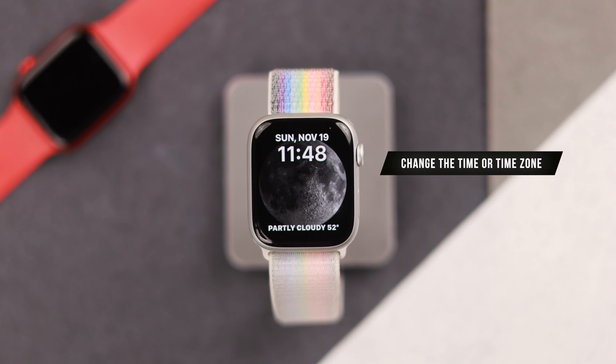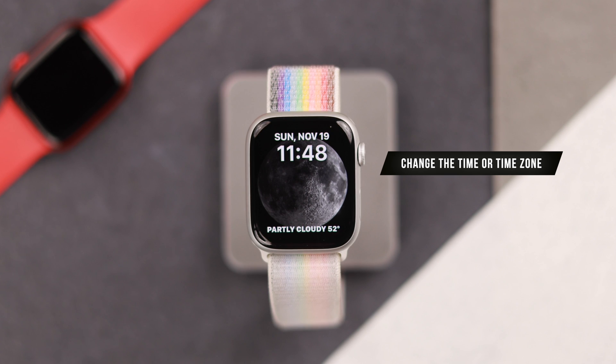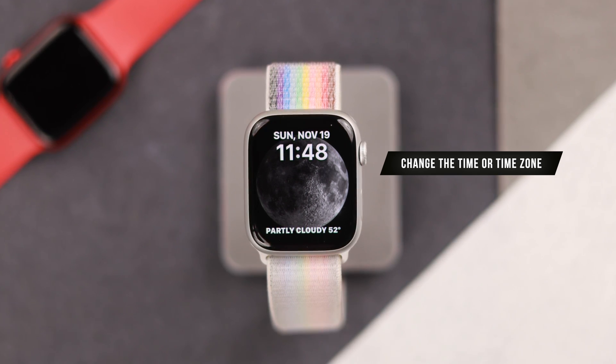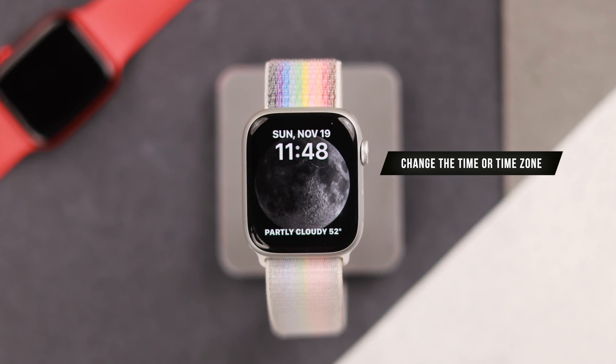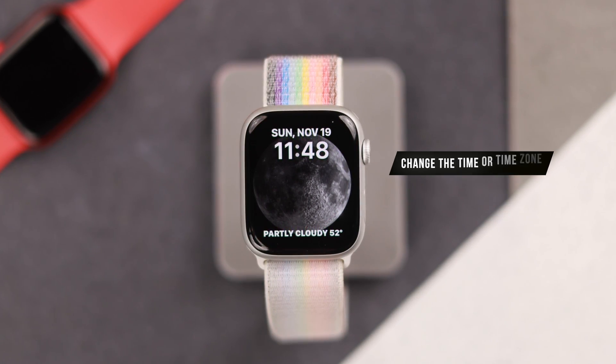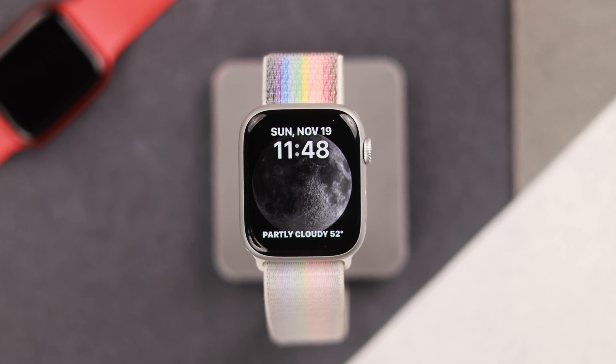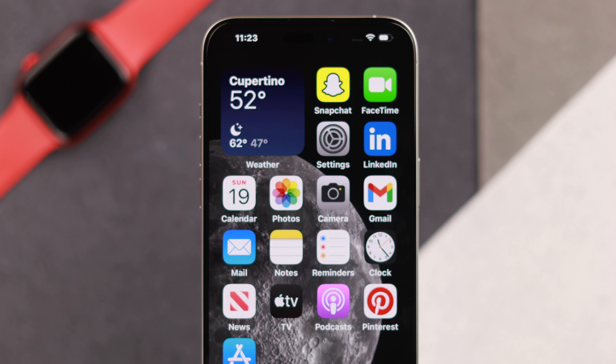Now let's talk about how you can change the time or the time zone of your Apple Watch 9 manually, in case you're traveling longer distances. For that we need to use our iPhone.